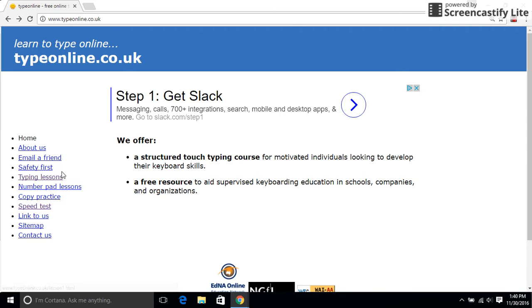Today I'm going to teach you how to use TopOnline. This is where you learn how to type.